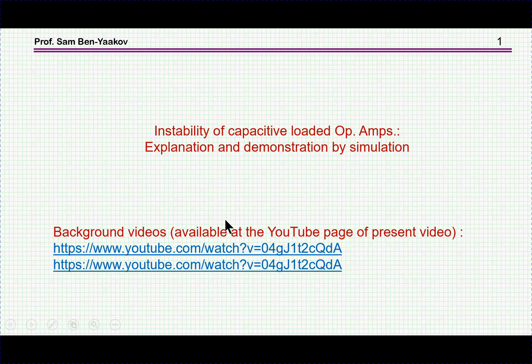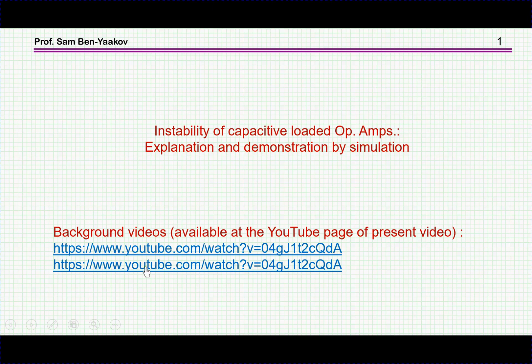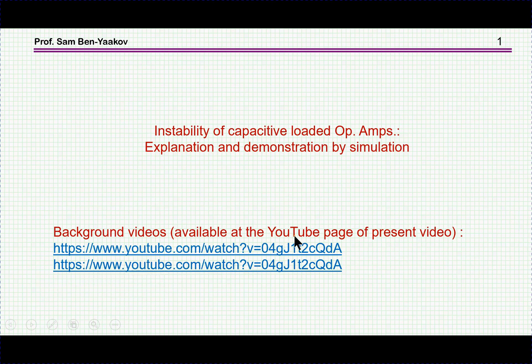Hi, I'm Semben Yaakov. This presentation is entitled 'Instability of Capacitive Loaded Operational Amplifiers: Explanation and Demonstration by Simulation.' Please note that there are two videos which are related to the subject matter of this presentation, and here are the links — these links will be available at the YouTube page of the present video.